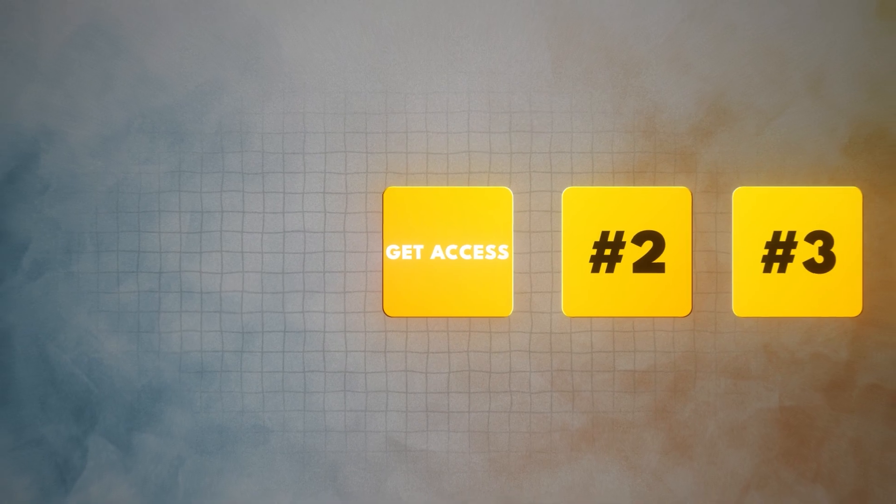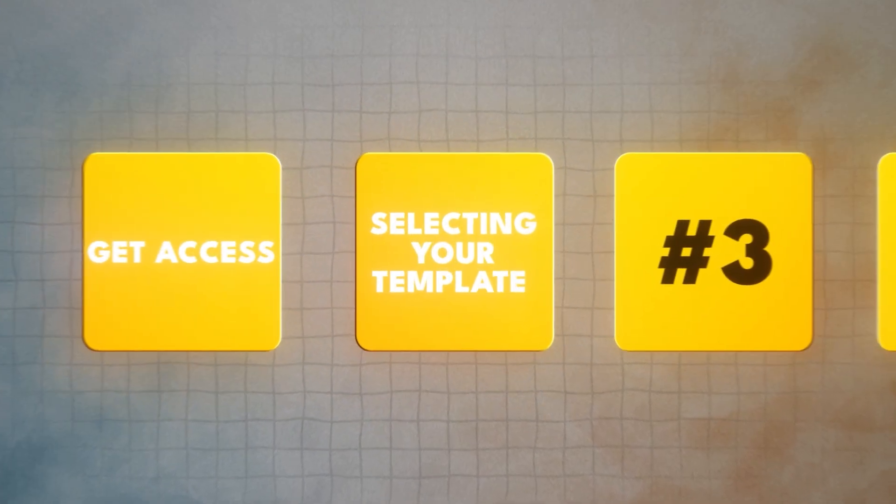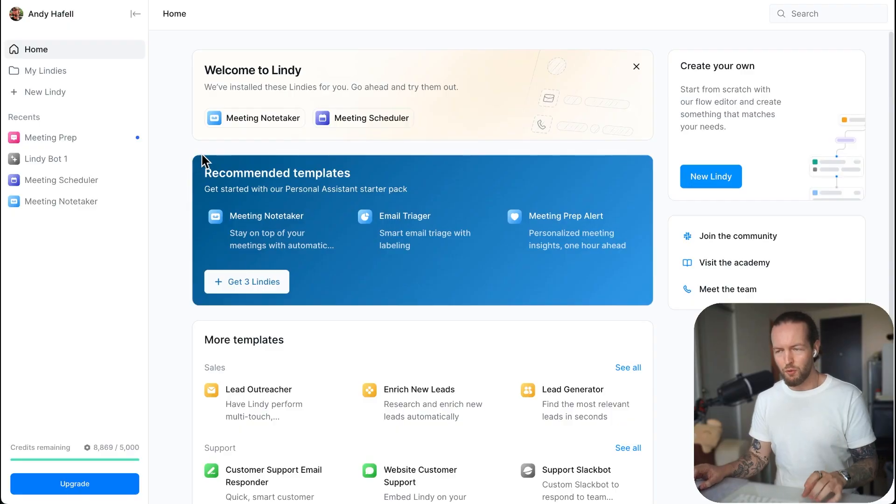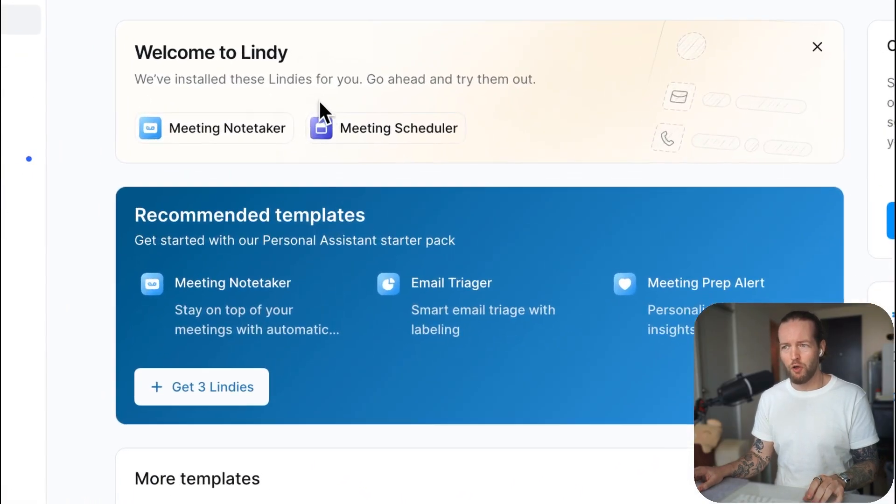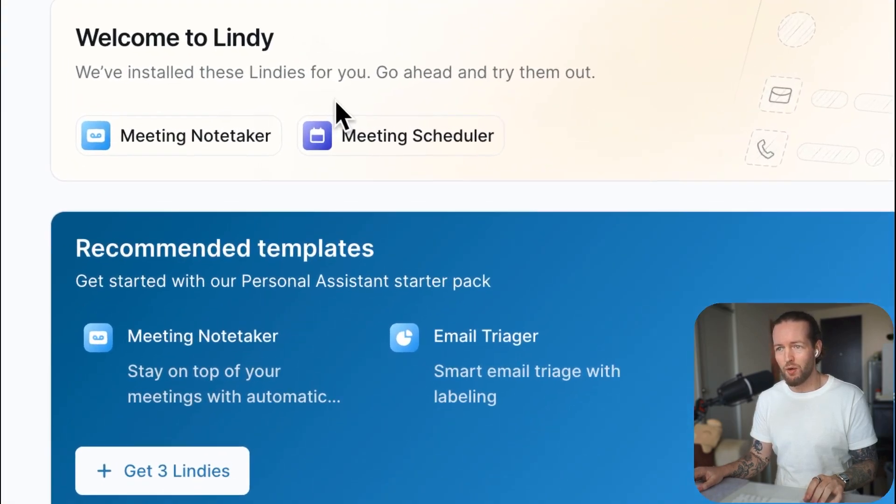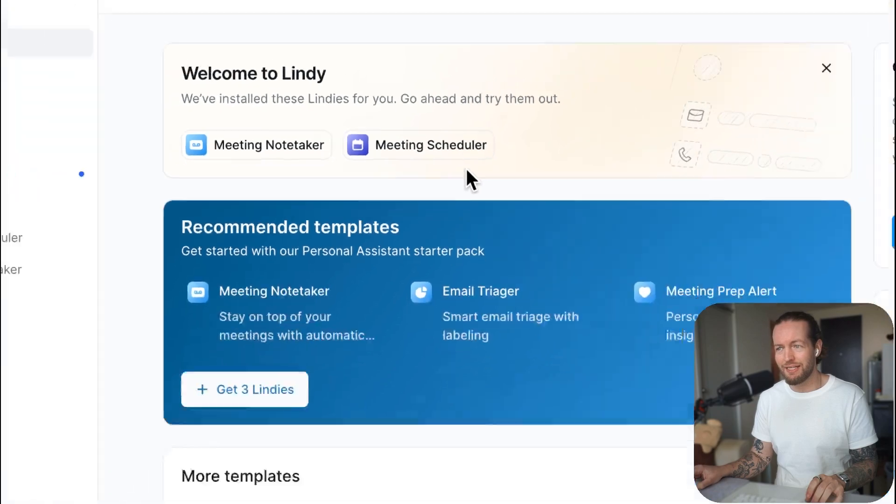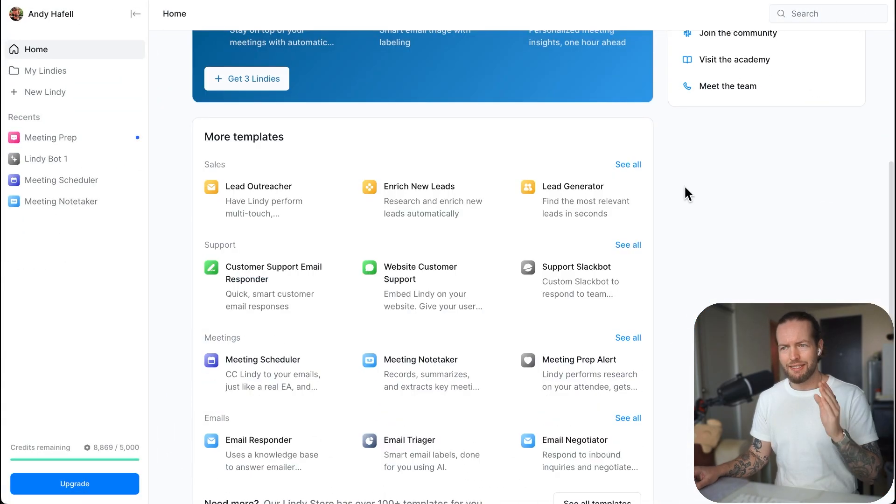But all you need to do to get access is to click on try for free. I'll show you a little pricing at the end and now we're on the inside. So let's go to step number two, selecting your template.